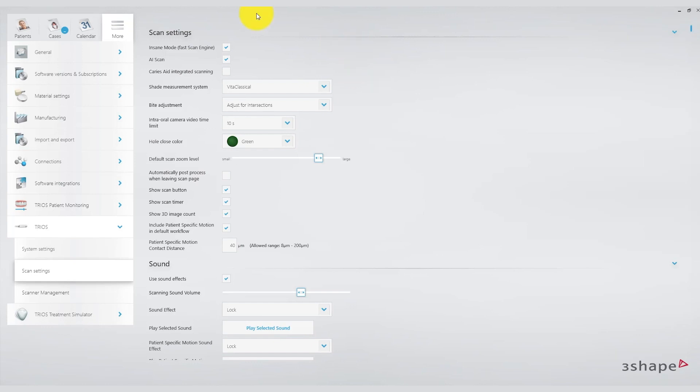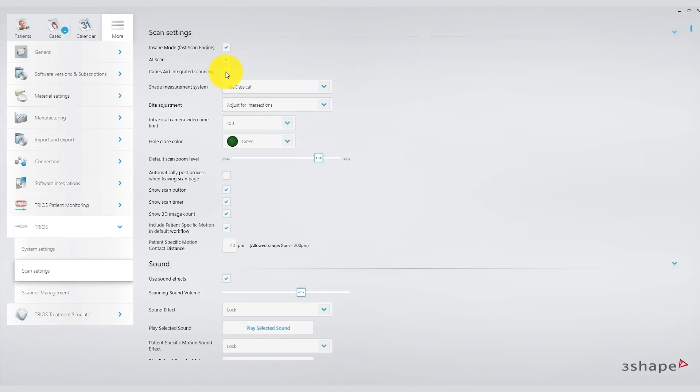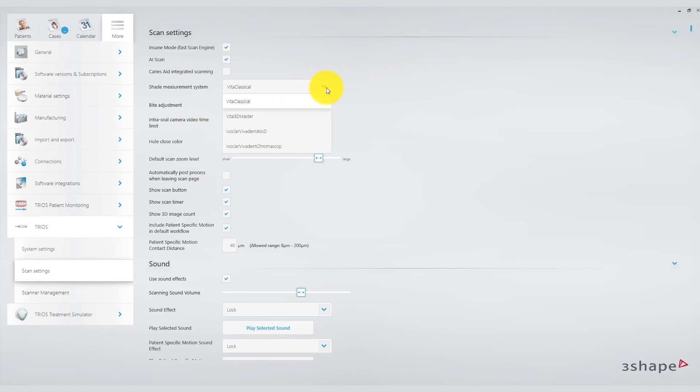When using the TRIOS scanner, we have the ability to integrate assistance for cavity detection. You can flag it if needed and use it as required. As mentioned earlier, we can also decide which shade guide to use. Here you can see that we have various options available. Personally, I prefer the classic Vita shade guide.